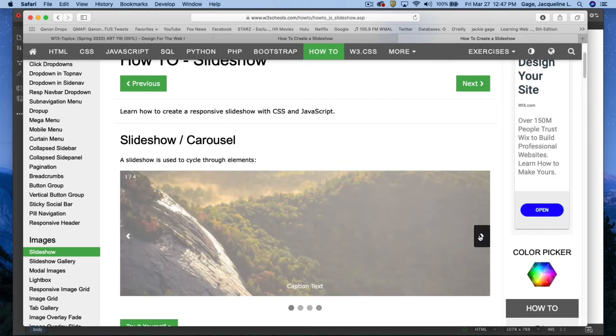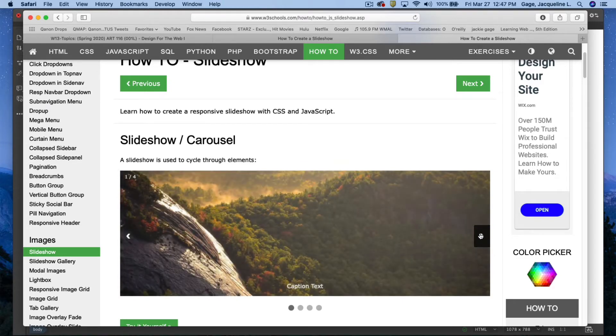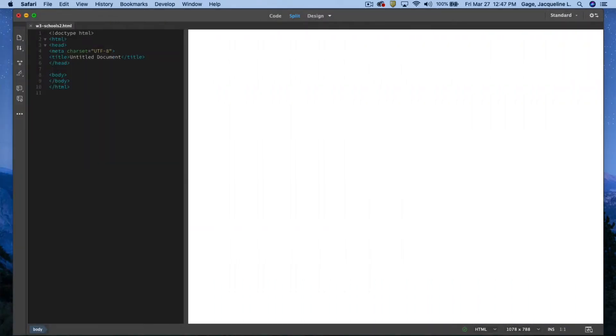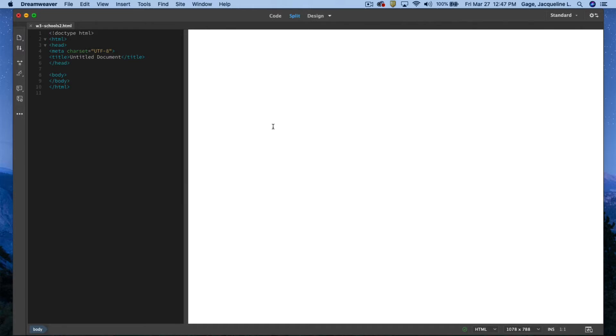I'm going back to Dreamweaver now. I've already created a document. This time I'm not going to put it in a layout, but basically it would be the same process as the previous video.